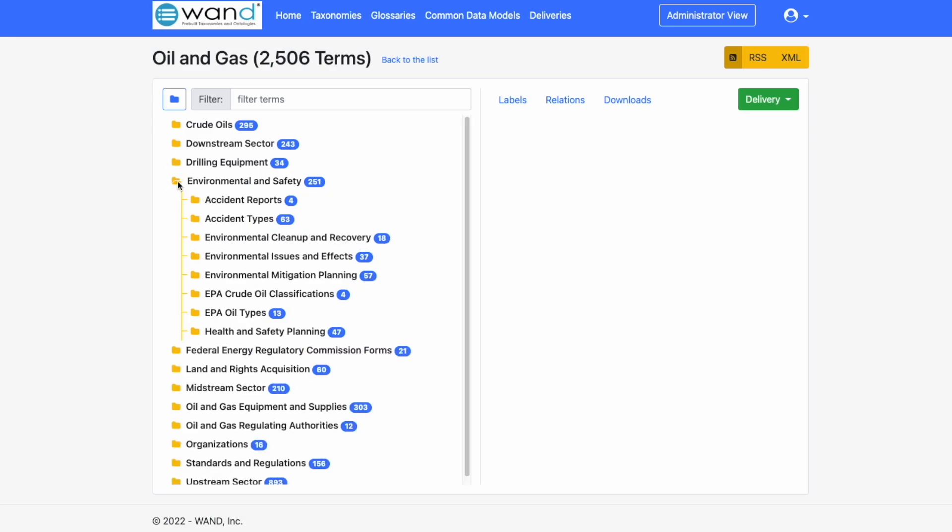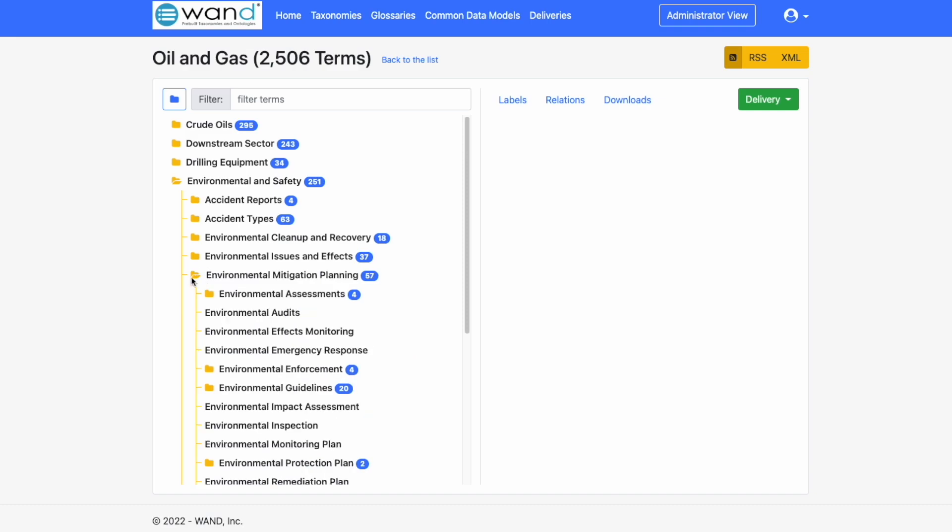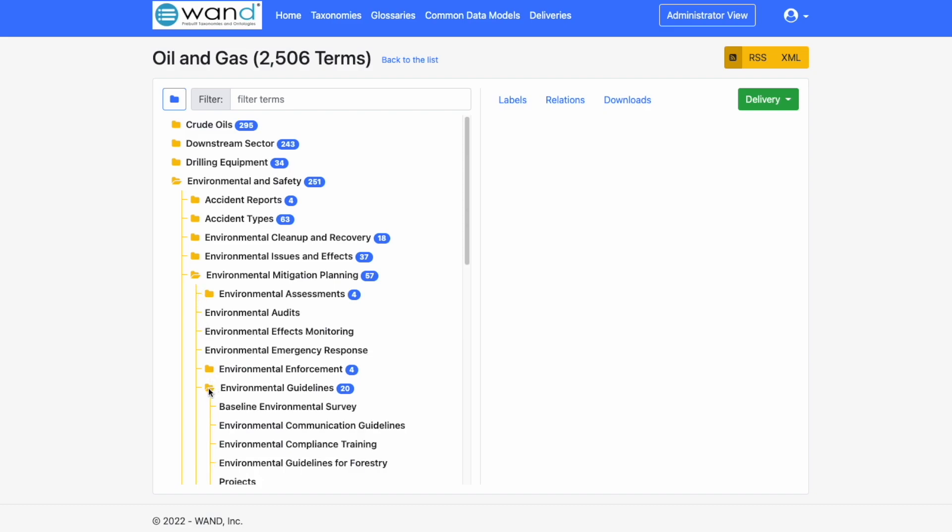By clicking on this we can drill into environmental and safety: accident reports, environmental cleanup and recovery, environmental mitigation and planning, environmental assessments, environmental emergency response, environmental guidelines, baseline environmental survey, environmental communication guidelines, environmental compliance training.